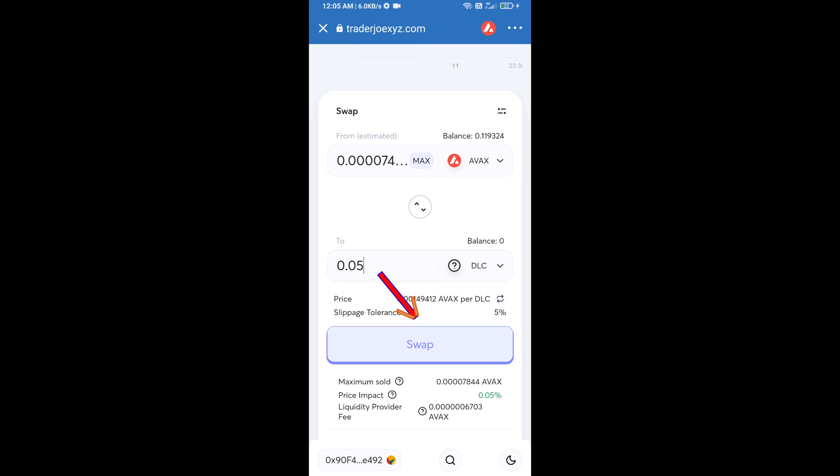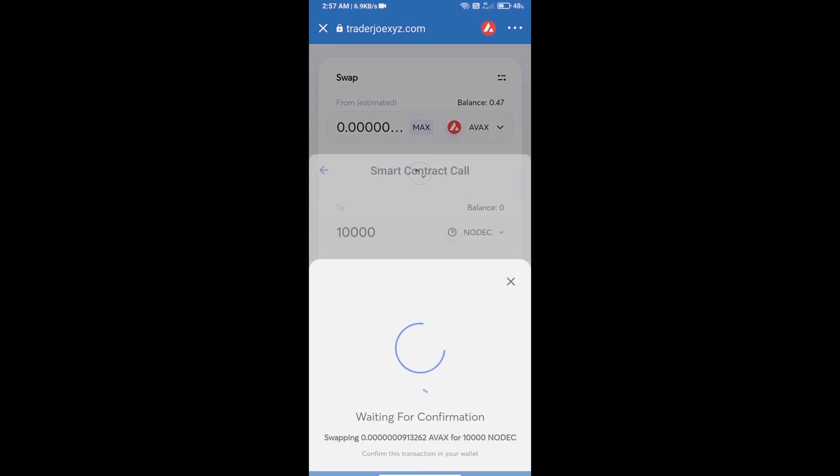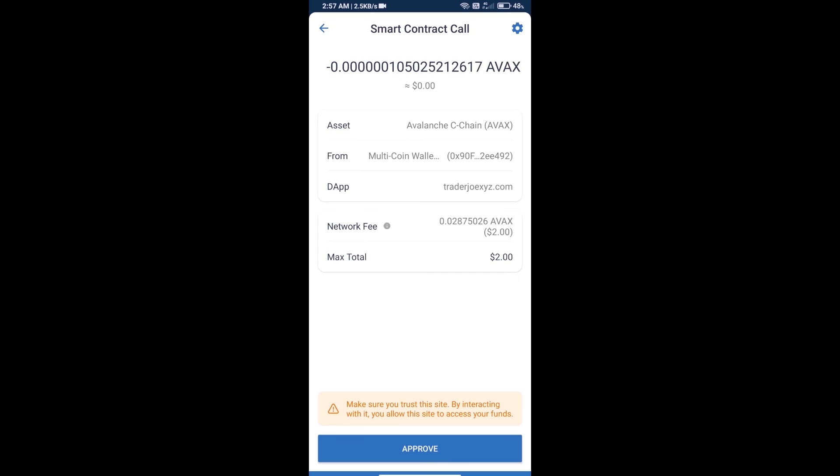Click on swap. Here you can check detailed information. Click on confirm swap, and here you can check transaction history and network fee charges.